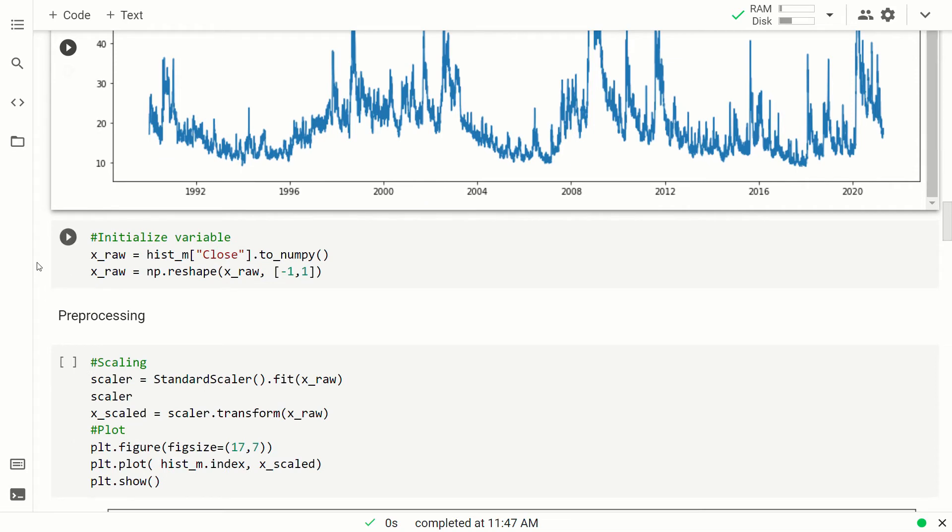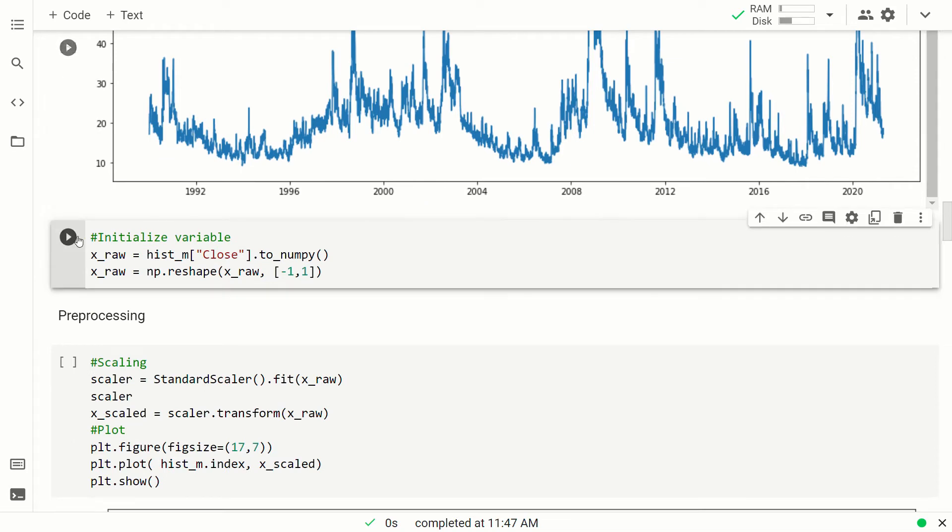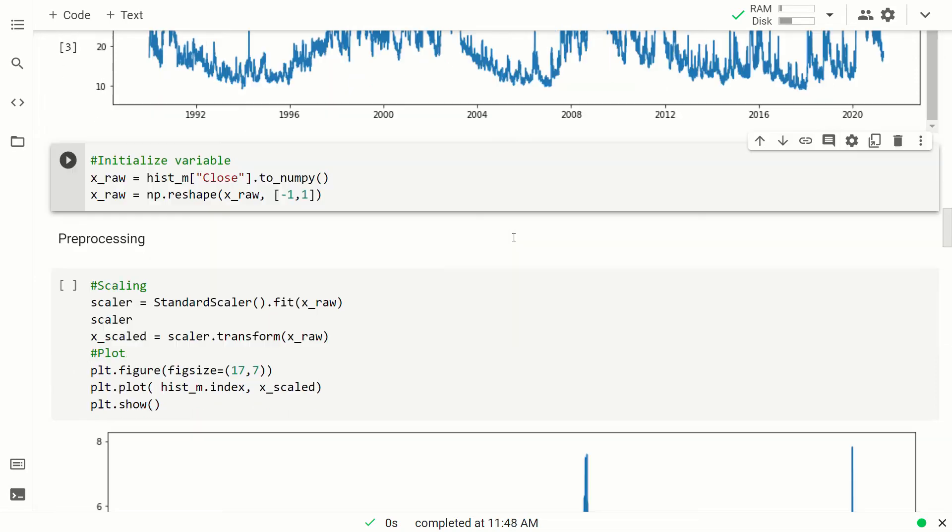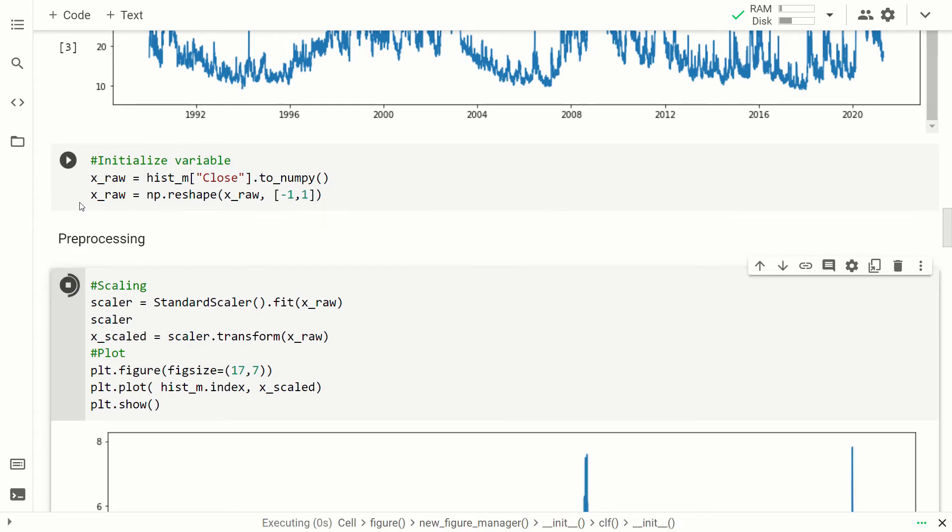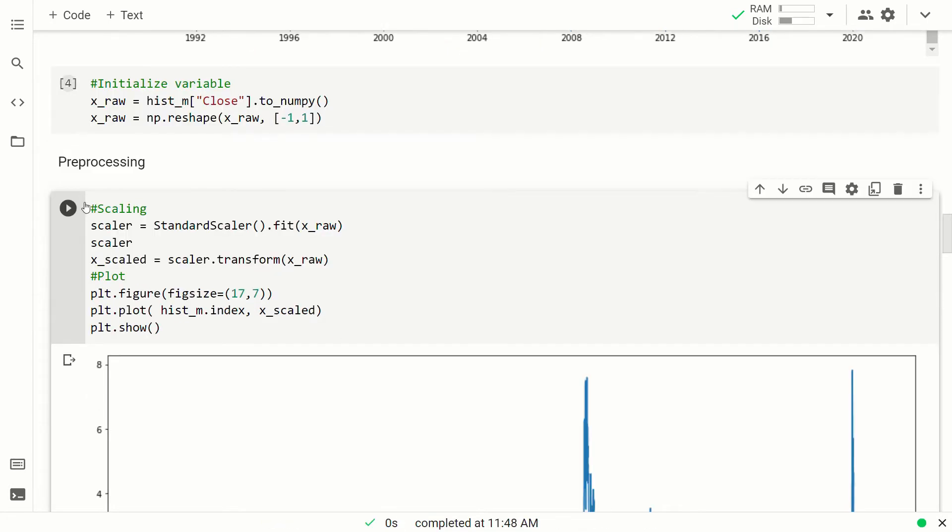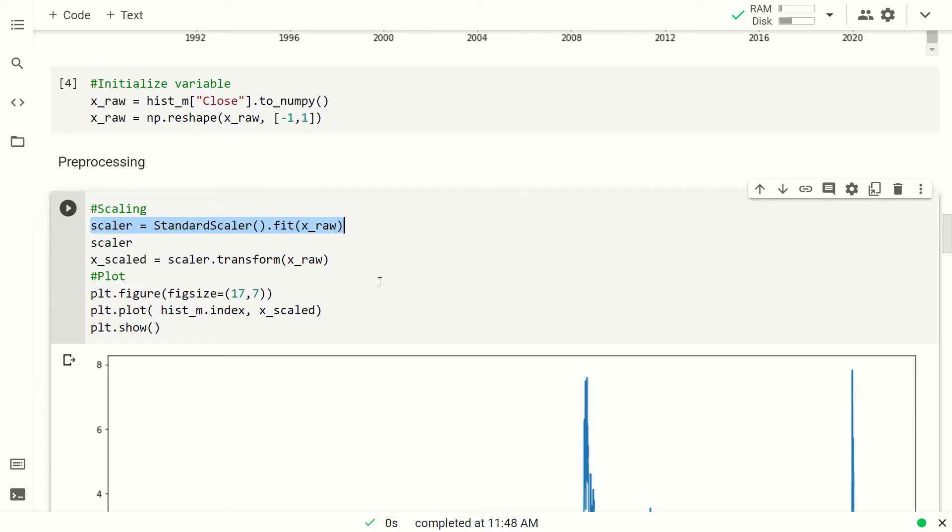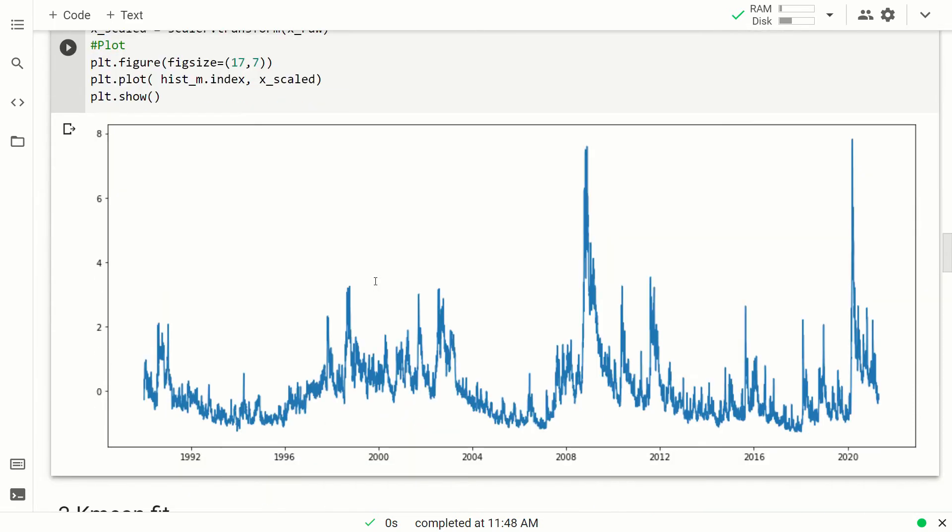Then we are going to initialize the variables, and here we are going to scale them. To do that, we are using the standard scaler of K-Means. So the standard scaler basically computes a standardization of the data. So we remove the mean and we divide by the standard deviation in order to have, and here you can see the result, distribution of data that has mean zero and variance equal to one.